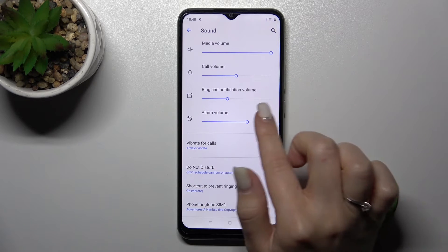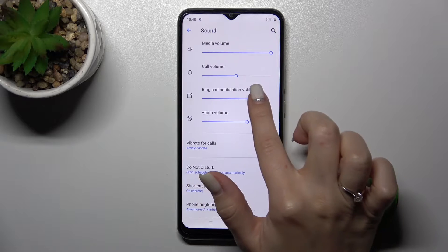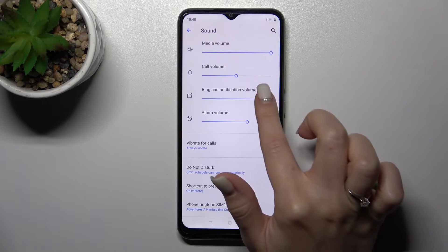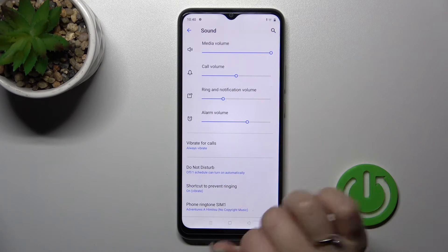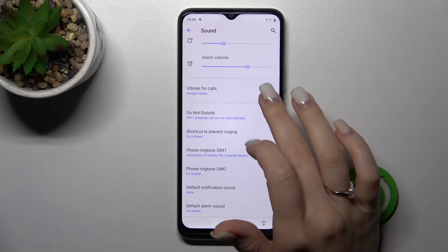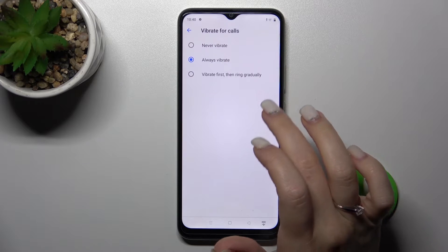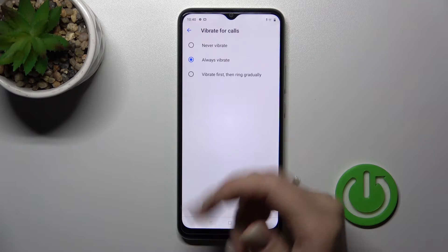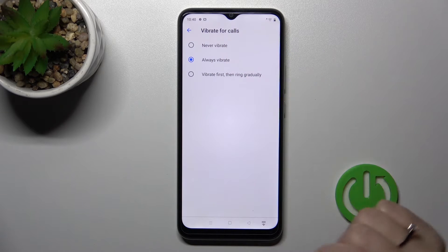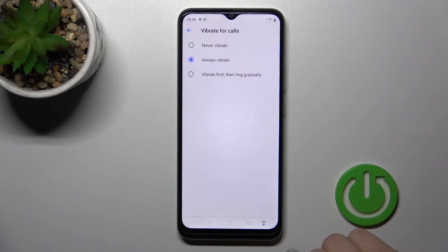media, ringtones, and alarms, you should hold and swipe the white dot to the left or to the right. We can also set vibration for calls to always vibrate, never, or vibrate first then ring gradually.